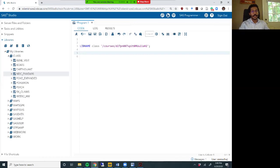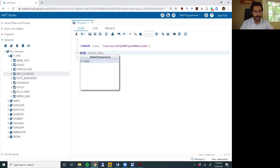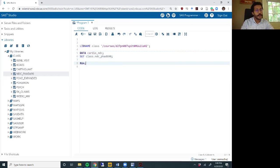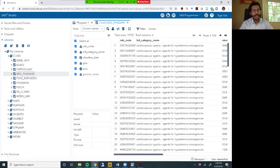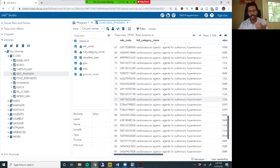All right, for those of you coming back after attempting the exercise, here is the solution. The first thing we need to do is identify all the cardiovascular agents. Let me create a new dataset called cardiovascular_ndcs. There are multiple ways to do this step. If you open the dataset, you will see that 'cardiovascular agents' is present at the beginning of the full_category_name variable, followed by three hyphens and then the subclass name.